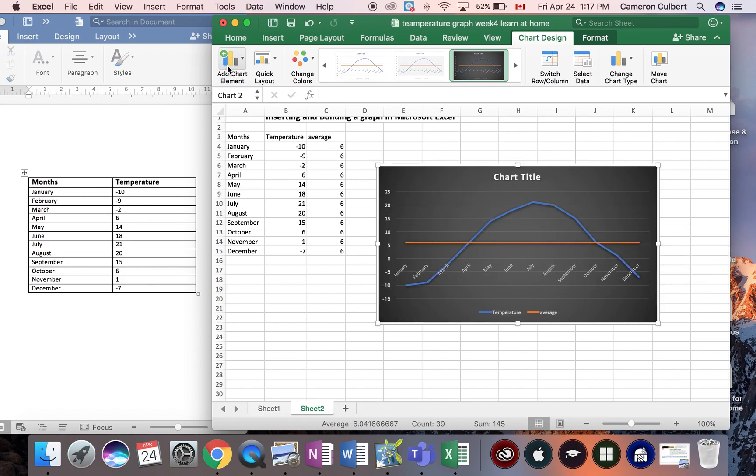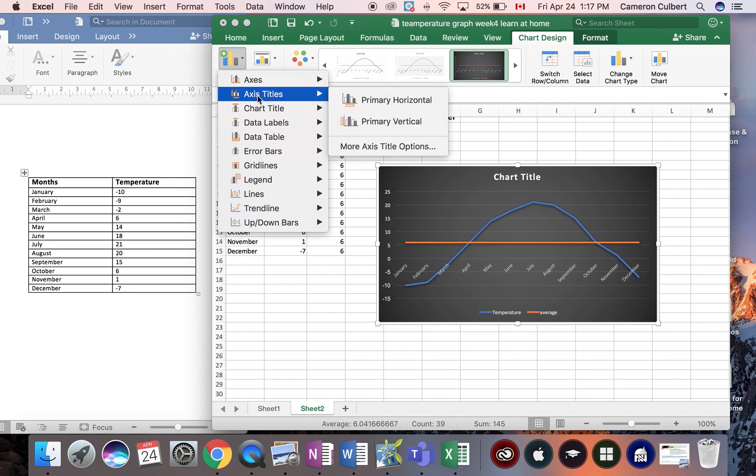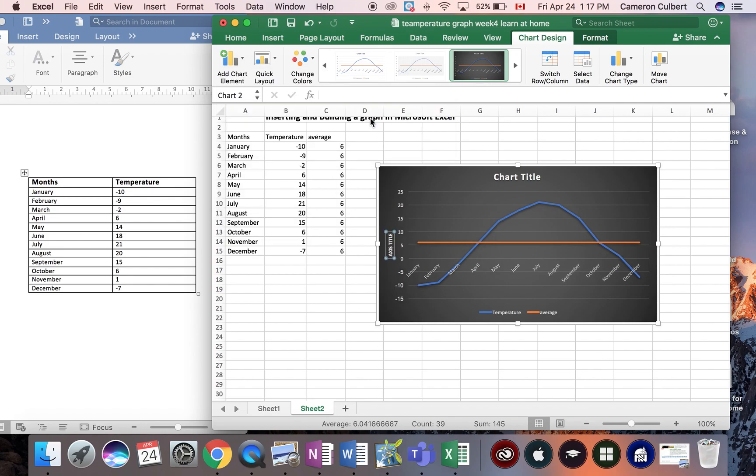If we look at the next drop-down menu, add chart elements, I would like to add axis labels. On my vertical axis, I would like to insert a title. I would like to call this temperature.